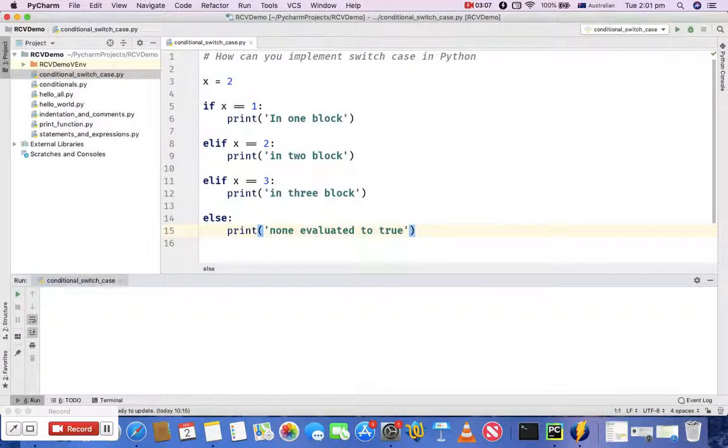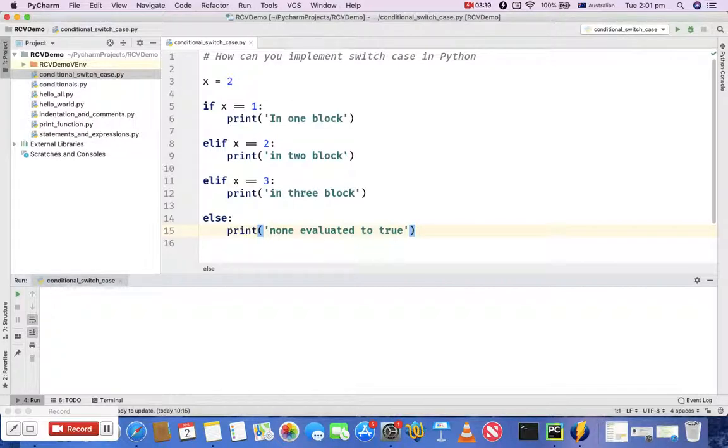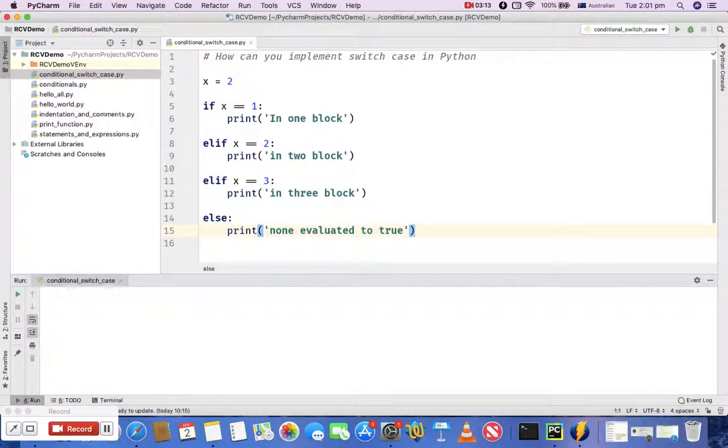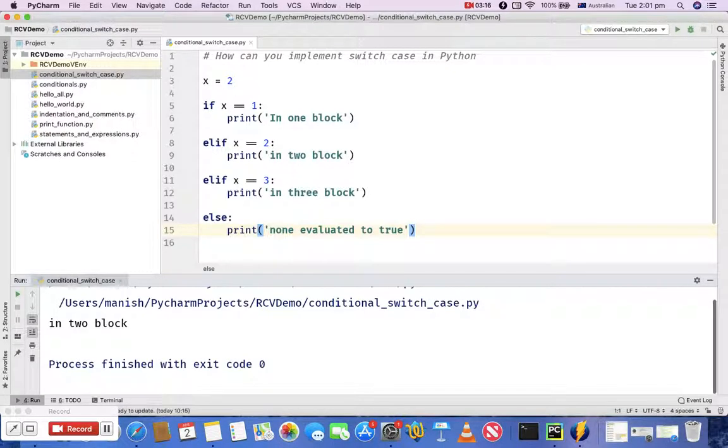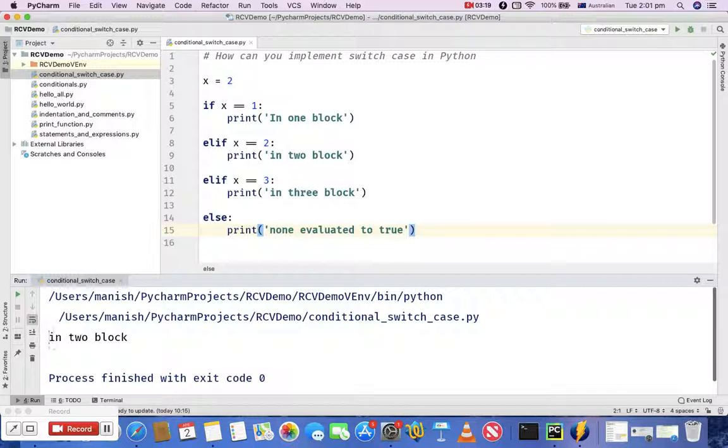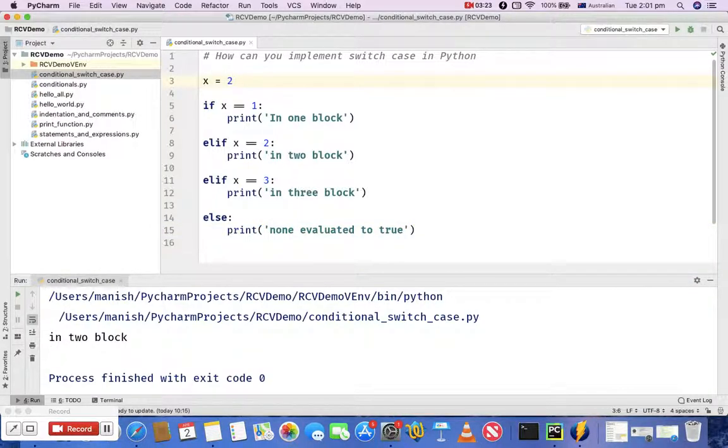conditional if-elif-else statements to implement the switch case. So let's try and execute this program and you'll see that it printed 'in two block', right? Because the variable x has a value 2. If I say 23,